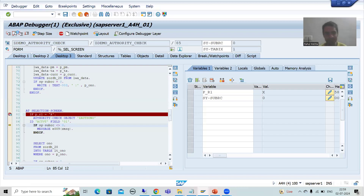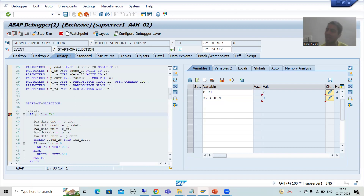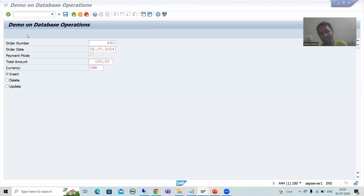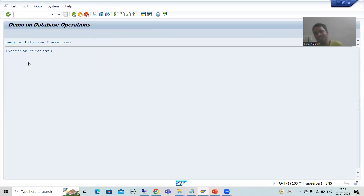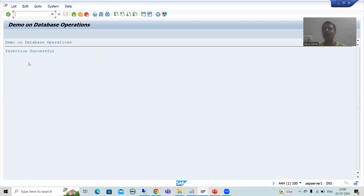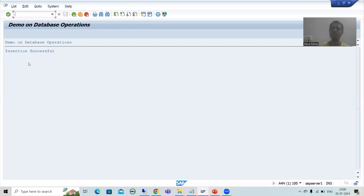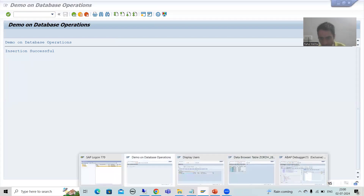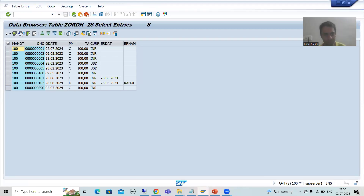Set SY-SUBRC to 0. If SY-SUBRC is 0, the error message will not appear. The system then proceeds to START-OF-SELECTION, the logic executes, and insertion is successful. This is just to show you — if you are doing practical work and want to insert a record, you can change the value in debugging mode, but always prioritize asking the SAP basis person for the proper authorization.